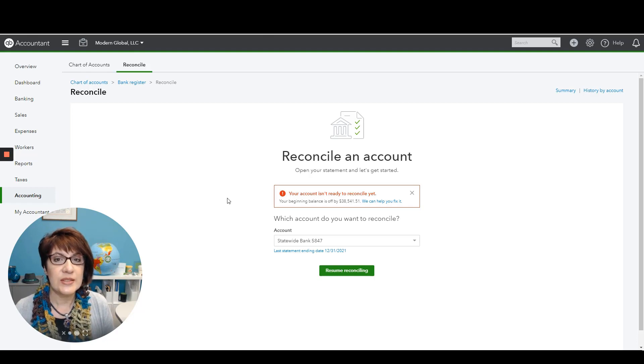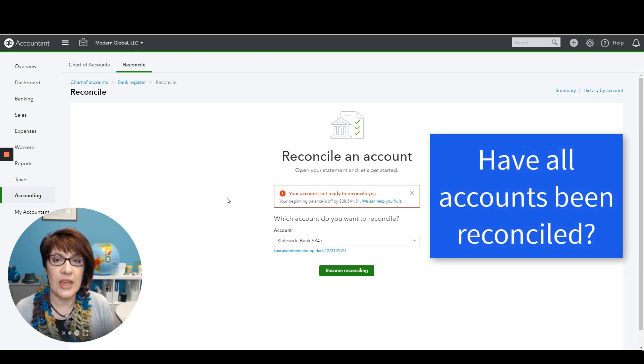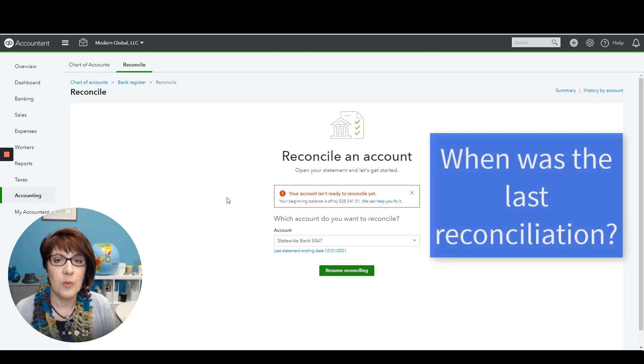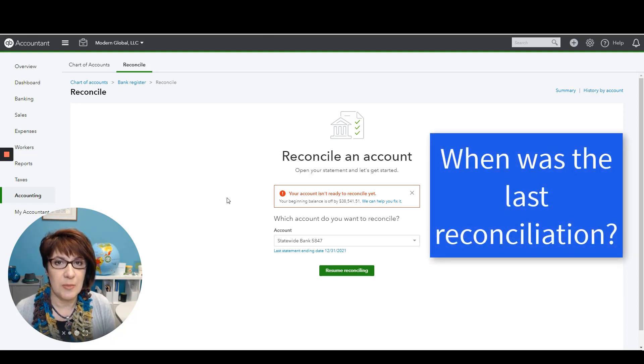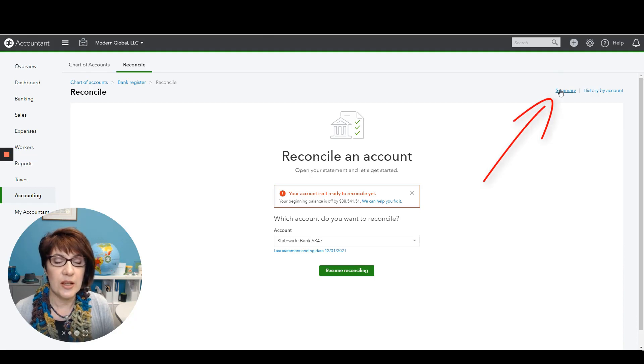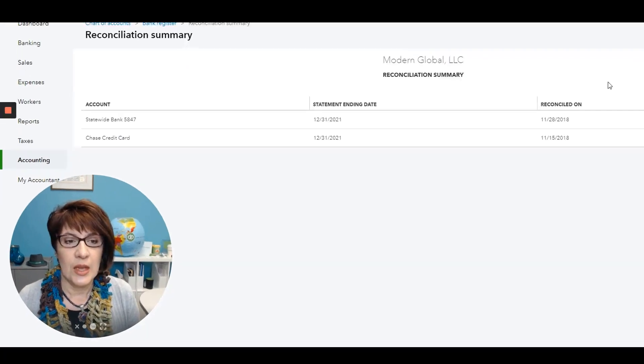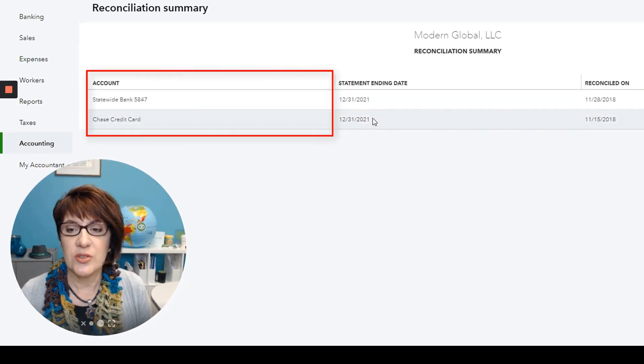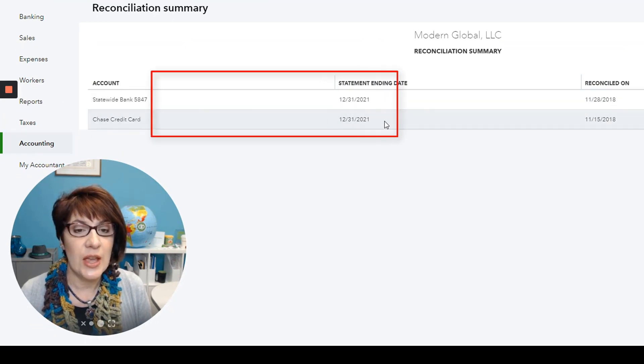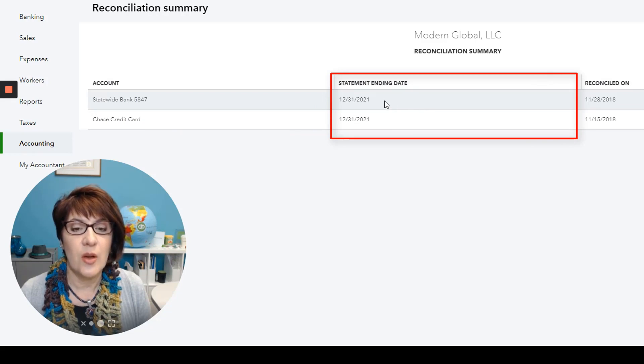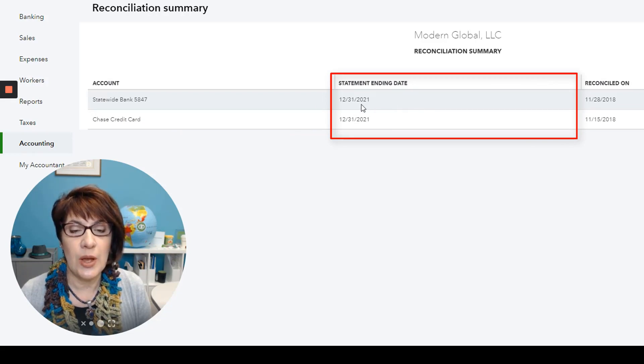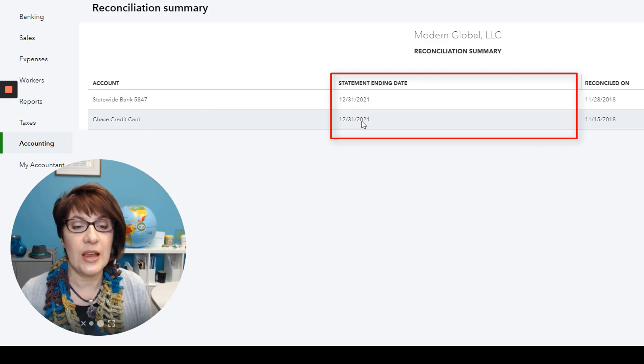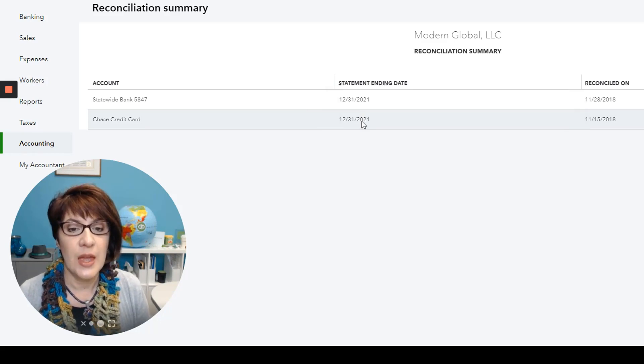One of the things that I first like to do is just to see whether all of the accounts have been reconciled and if so, what was the last time that they were reconciled. So I normally would click on Summary and I can see that there are two accounts. One is a bank account and one is a credit card account. And the last time that they were reconciled was through December 31 of 2021. So at least I know the accounts have been reconciled.